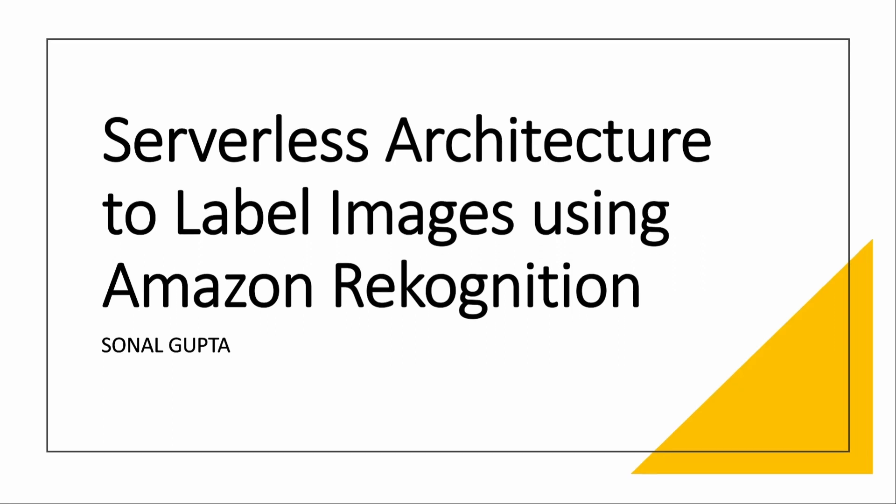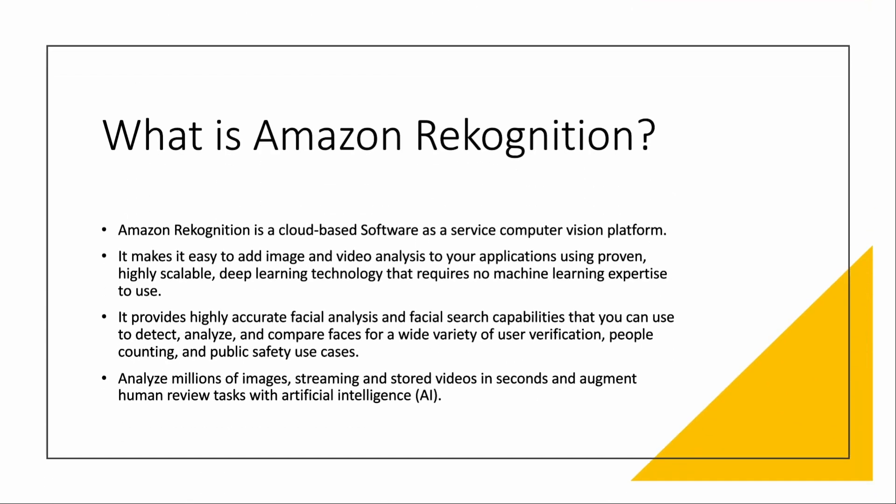We will be using Lambda as well, serverless side. How can we leave Lambda? So, what is Amazon Rekognition first of all?